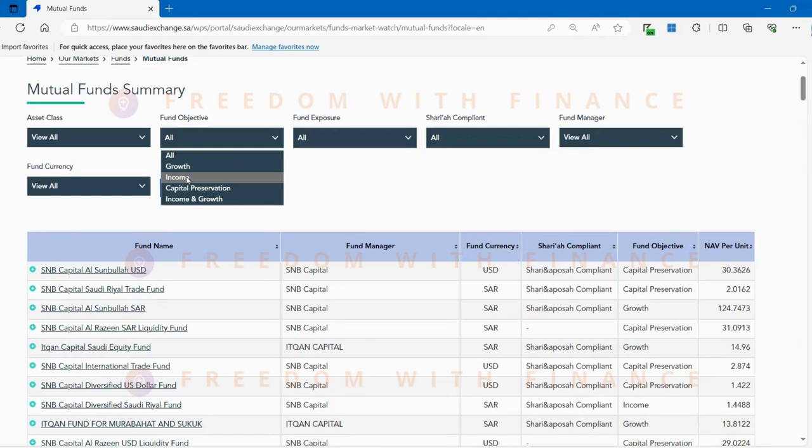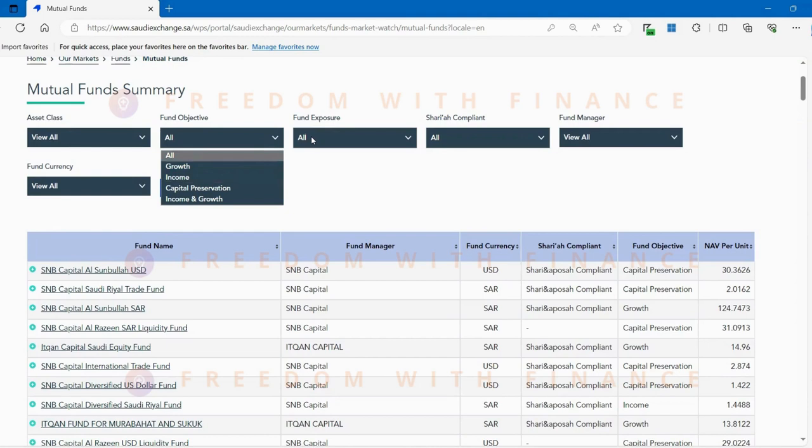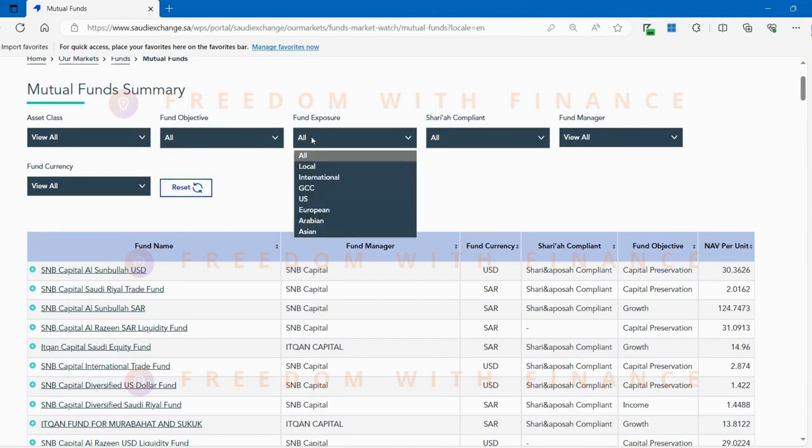The growth companies would be typically more of the mid cap and lower bottom of the large cap because those are the companies which have more growth potential and therefore they reinvest a lot of the money back into their businesses rather than giving it back to the investors. Then you have the fund exposure where it gives you options of whether you want to invest in the local Saudi Arabia markets or in Asian markets or an international combination of different markets.